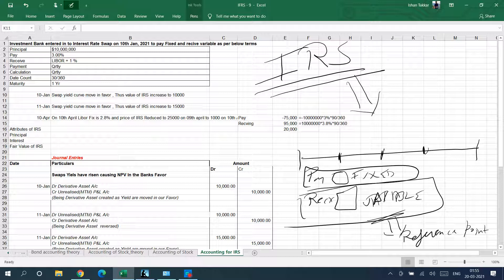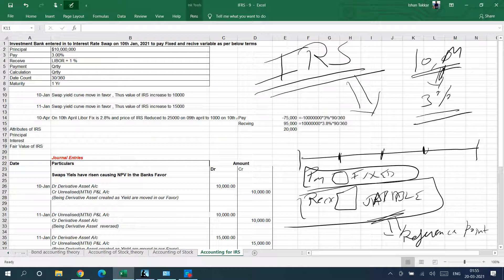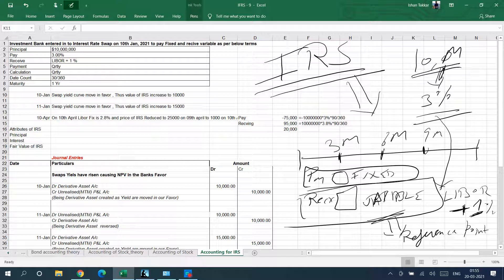For example, you enter into an agreement where for a principal of 10 million, you will be paying a fixed rate of 3%, and in return you will be receiving whatever the LIBOR rate is plus 1%. You enter this agreement for a period of one year, so payments occur every quarter — at 3 months, 6 months, 9 months, and 12 months — paying fixed and receiving variable.